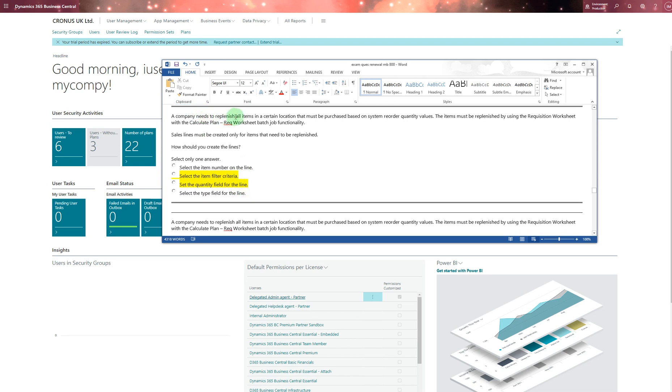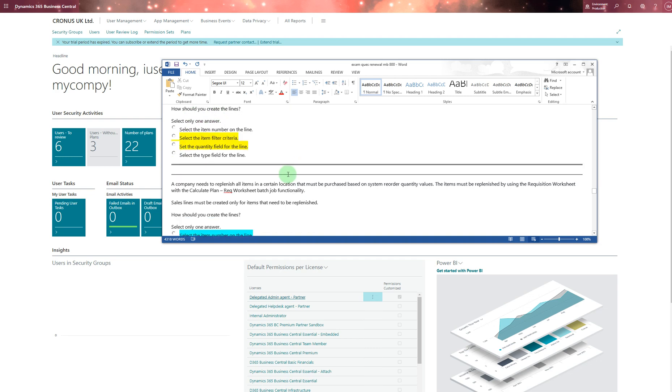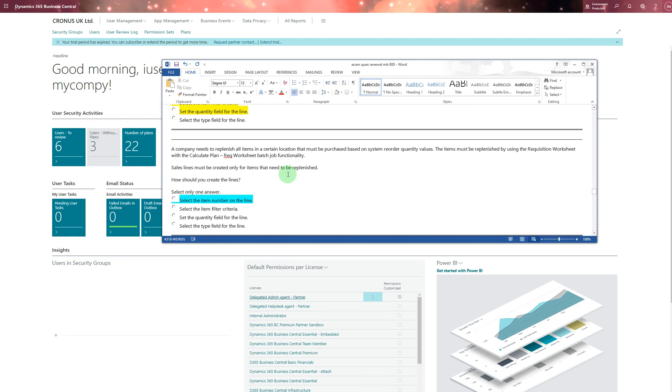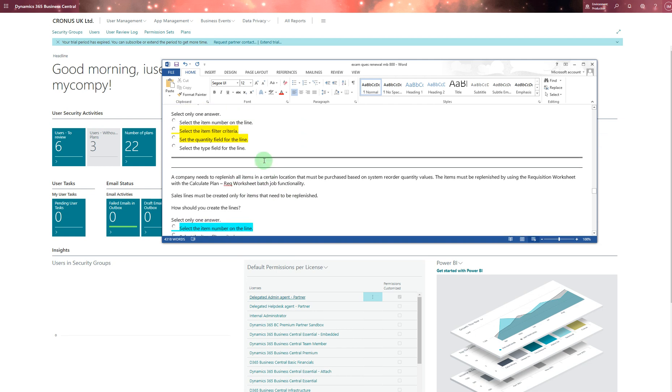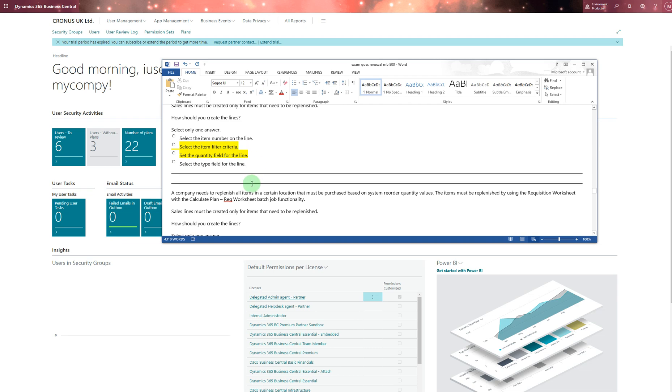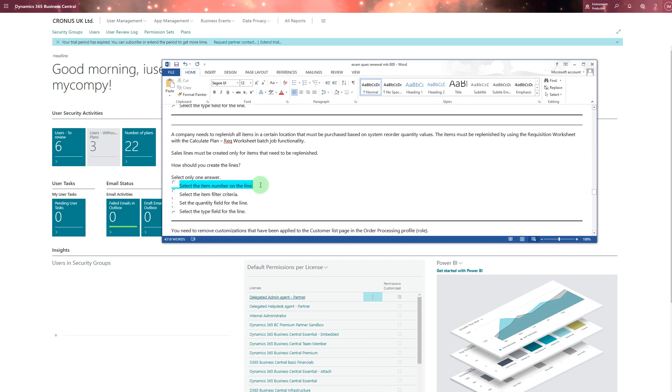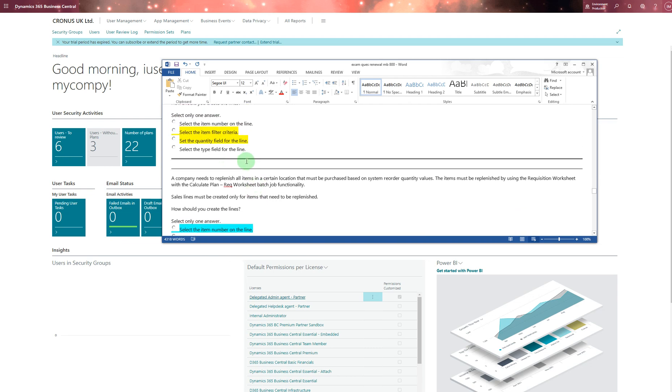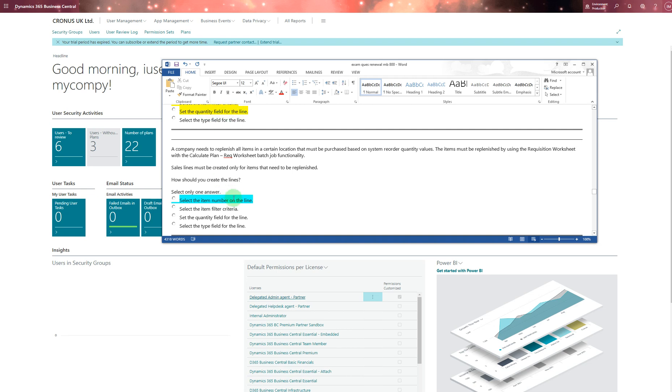The replenishment one - you can check that. The item must be replenished by using the requisition worksheet with the calculate plan or requisition worksheet batch job. I chose these two. The recommendation is to replenish all the items. This one - they only required I think one answer, so ignore that one, take this one because this color always shows that's the last exam.